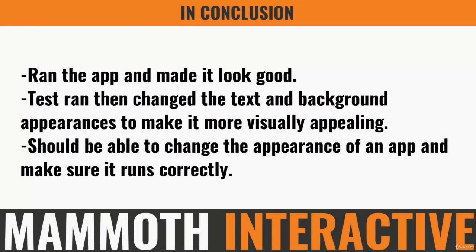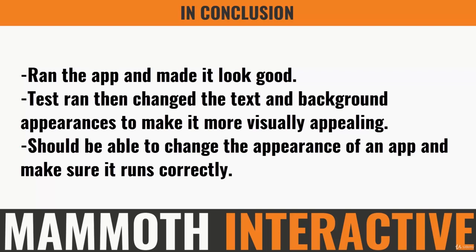So in this final part of the tutorial, we ran the app and changed the appearance to make it look good. First we gave it a test run, then changed the text and the background appearances to make it more visually appealing. It's important to have something that looks good, otherwise no one's going to use your app. So by now you should be able to change the appearance of your app and make sure that it's all running correctly.